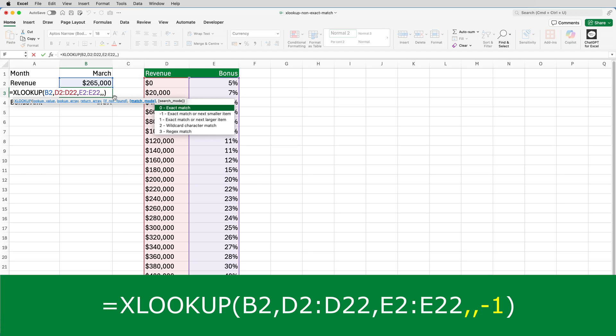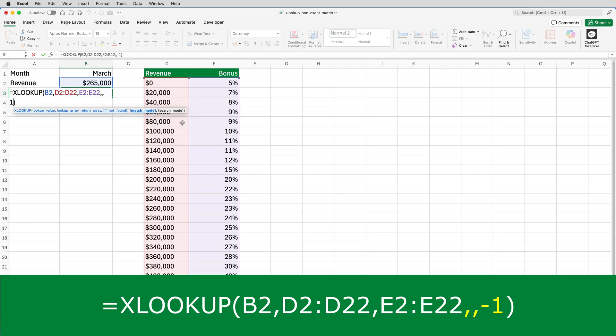Notice that each option has a number associated with it. The number associated with exact match or next smaller item is minus one. So I can either type minus one into the formula or I can double click exact match or next smaller item and it puts minus one into the formula.